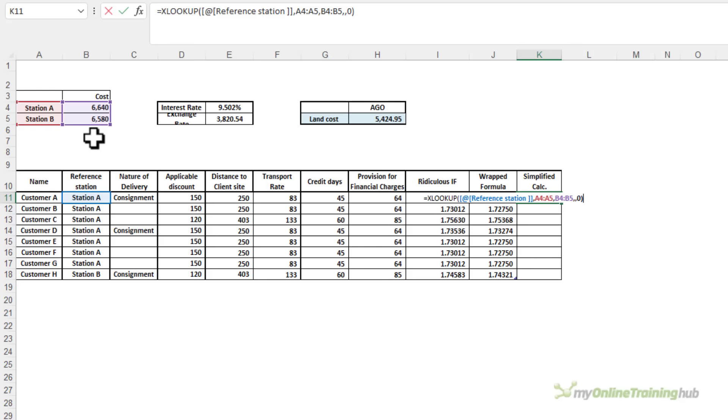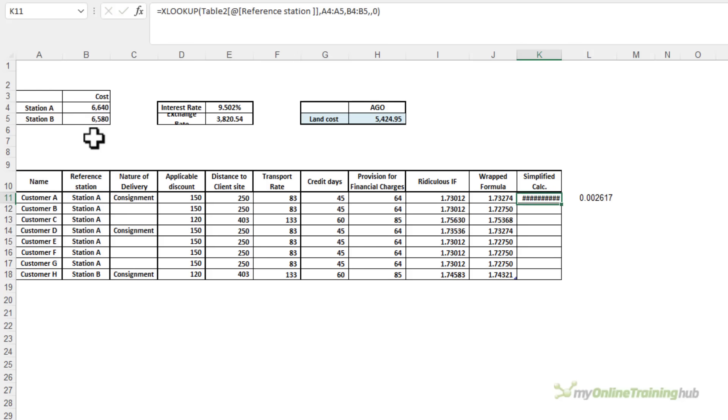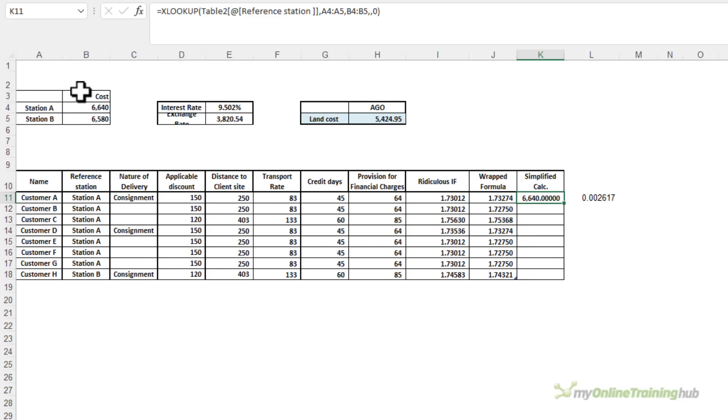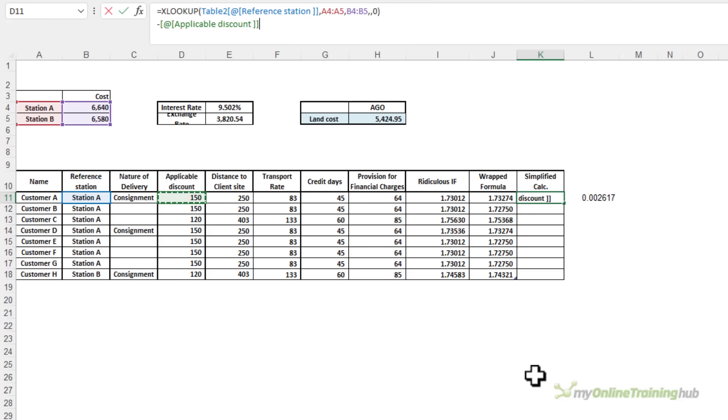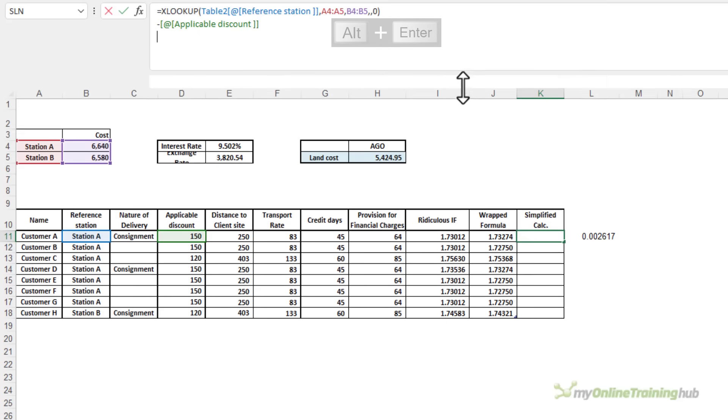Obviously, if you're using VLOOKUP or INDEX and MATCH, you want an exact match as well. If I just press ENTER there, you can see it returns the station cost for station A. And then on top of that, I'm going to ALT and ENTER just to wrap my formula down onto the next row. I'm going to subtract the discount, ALT and ENTER. Let's make the formula bar a bit bigger.